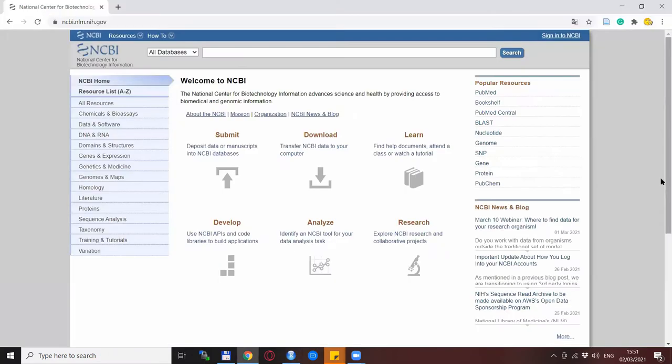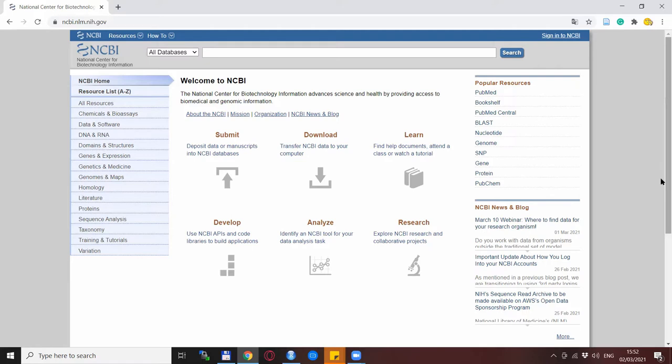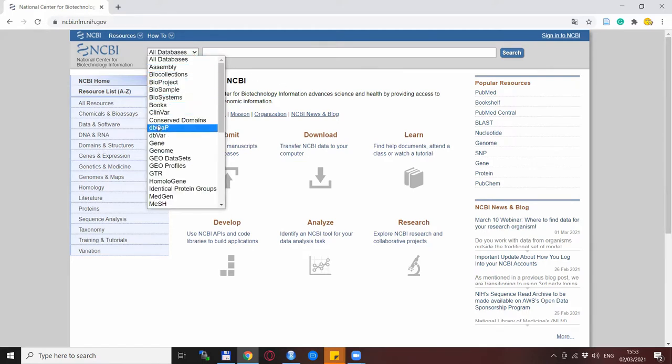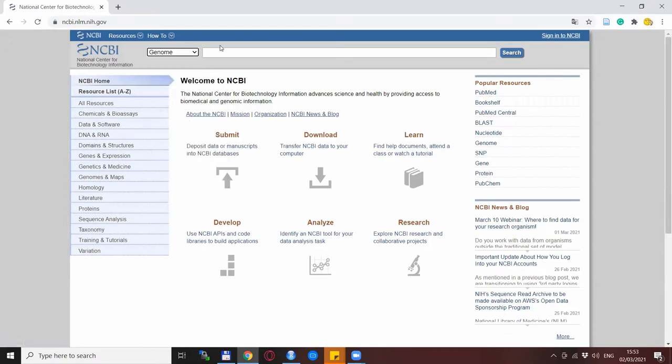The manual method involves some kind of a database and my favorite is the NCBI database where you can find a lot of things in this regard. Let's say that we have a region on the cattle genome that we are especially interested in and we want to see what genes reside in that region.